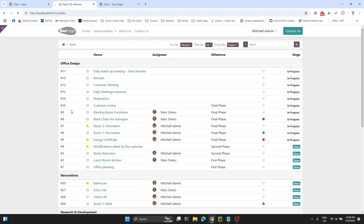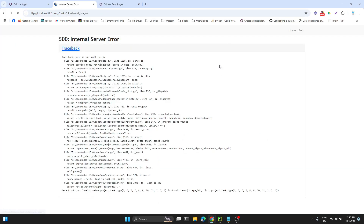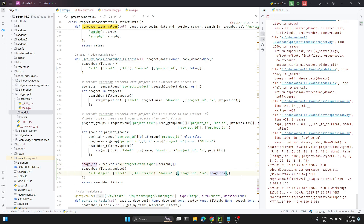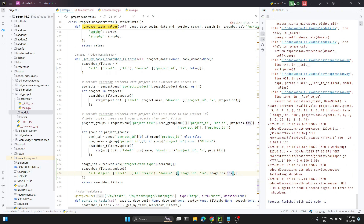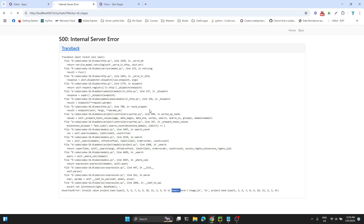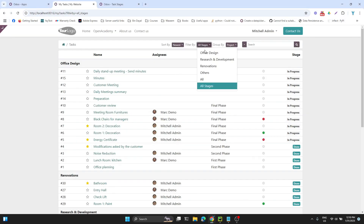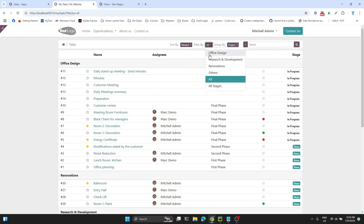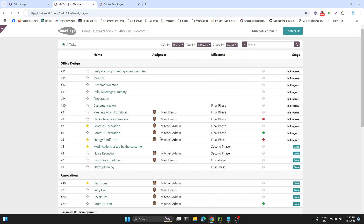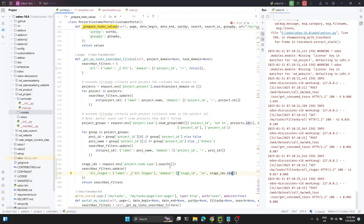Let me go back and once I click here you can see 'all stages'. If I click it we got an error — we made a mistake, we need to add .ids. Now you can see if we click 'all stages' it shows the tasks in all stages. But let me limit it to only one stage and refresh to confirm it works.